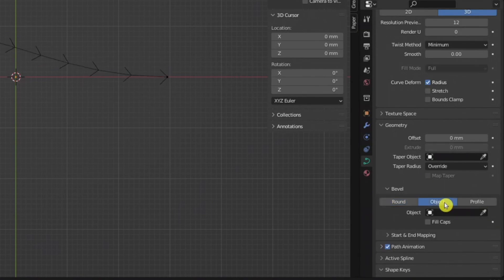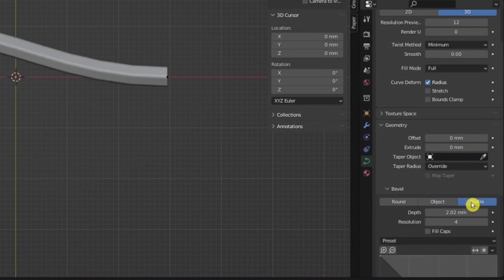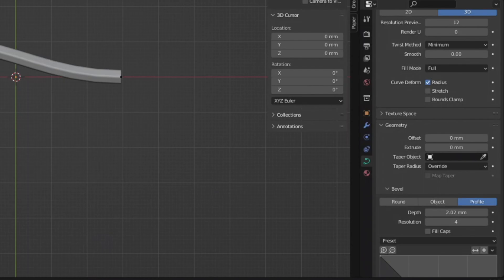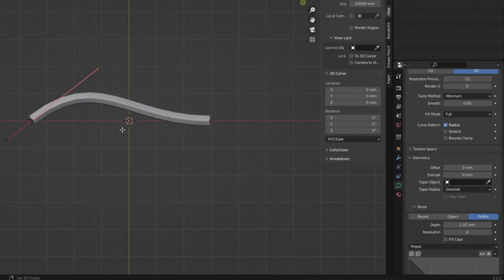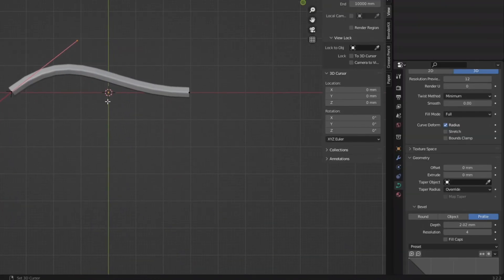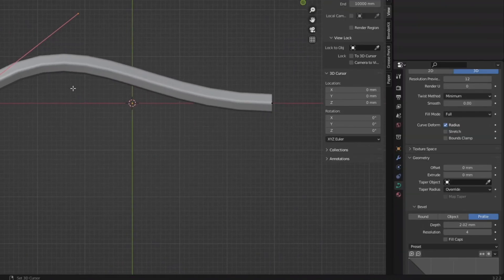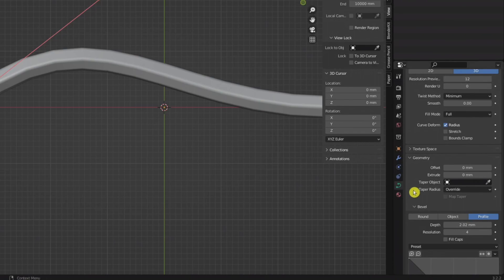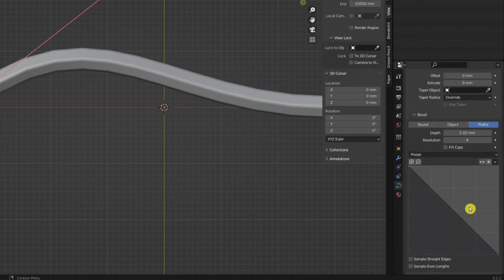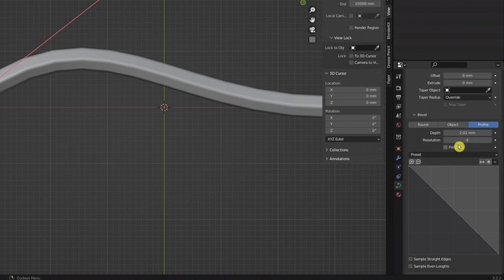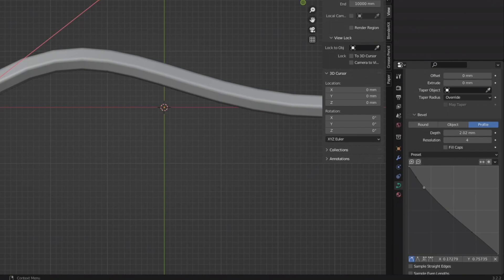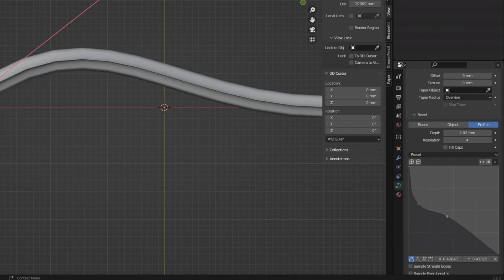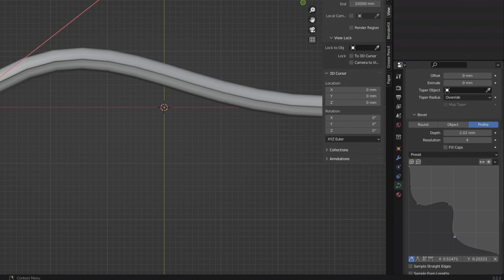You can add in an object, which I don't usually do. You can also go to profile. If you want to do some detailing things or any kind of filigree type things, you can play with the profile and the resolution.